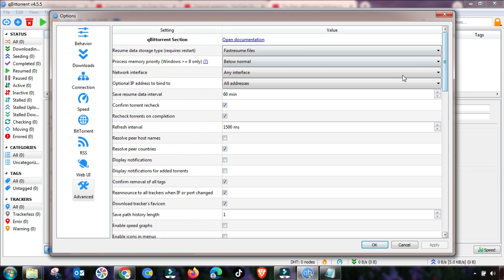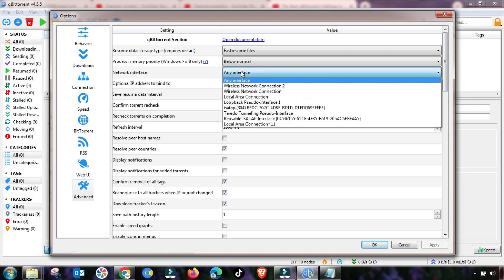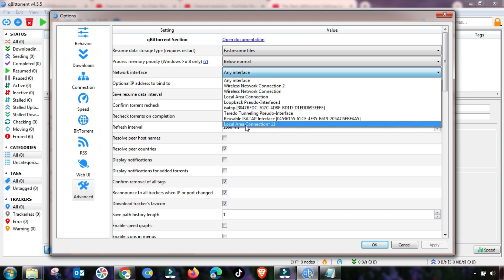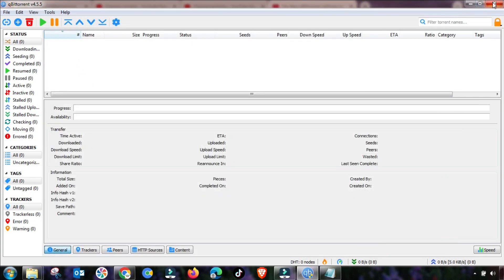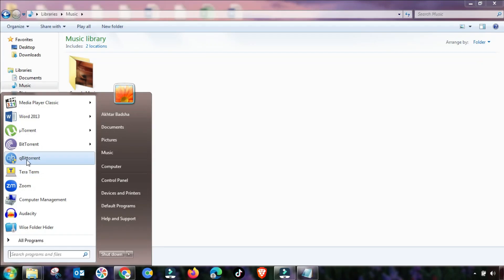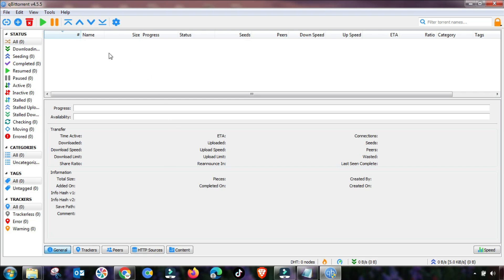In the Advanced menu, also change this value up to 1500 and check these two checkboxes. Select any interface from here, because sometimes when you use wireless or an Ethernet cable it will automatically detect it. Now close your qBittorrent and reopen it as Run Administrator.